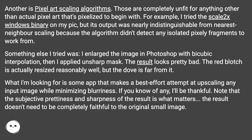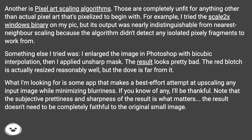Another approach is pixel art scaling algorithms. Those are completely unfit for anything other than actual pixel art that's pixelized to begin with. For example, I tried the Scale2x Windows binary on my pic, but its output was nearly indistinguishable from nearest neighbor scaling, because the algorithm didn't detect any isolated pixely fragments to work from.